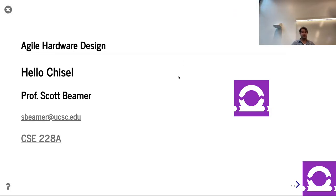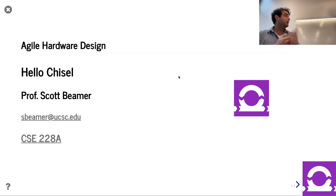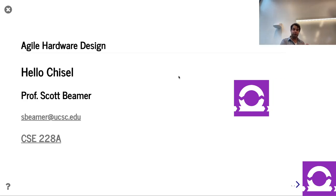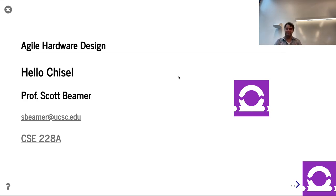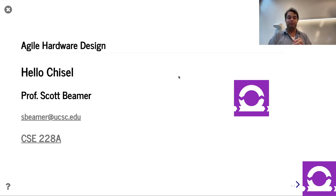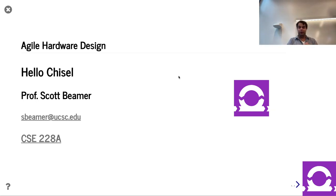Hello and welcome. Here we are in lecture two. As you can see from the title of the slide, today we're going to use Chisel, the language we're using for this course. I want to keep emphasizing that Chisel is the vehicle we're using for this course — it's not the destination. The destination is to do agile hardware design; it just happens to be a handy language you can use for it today.